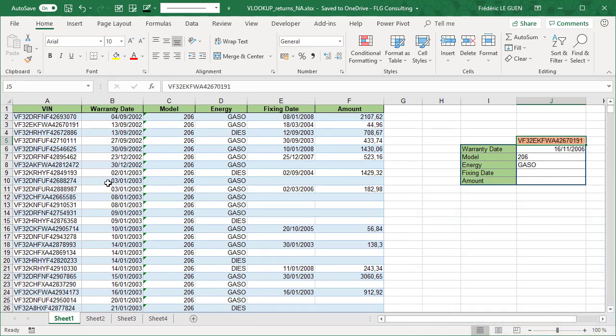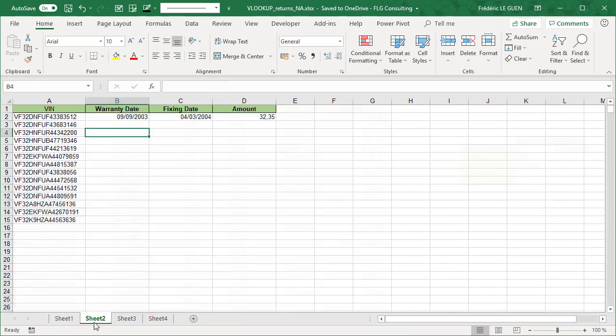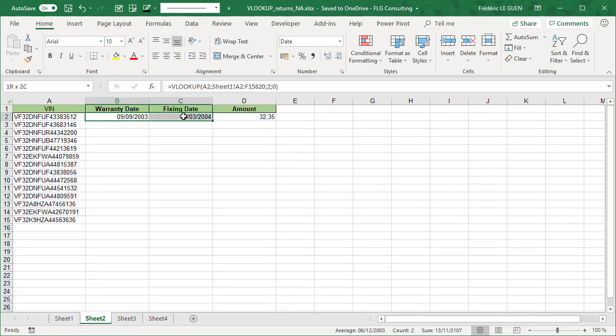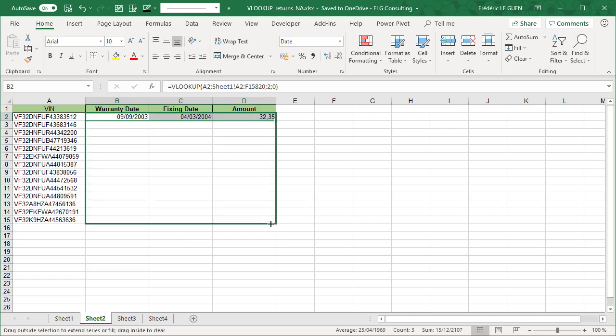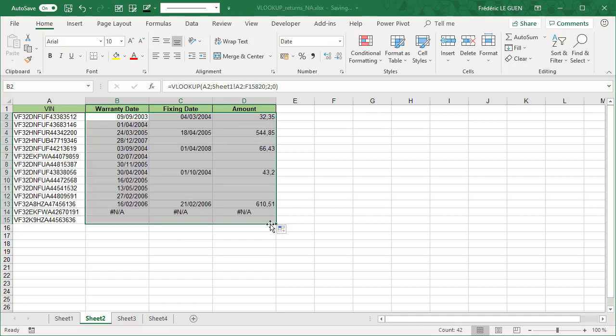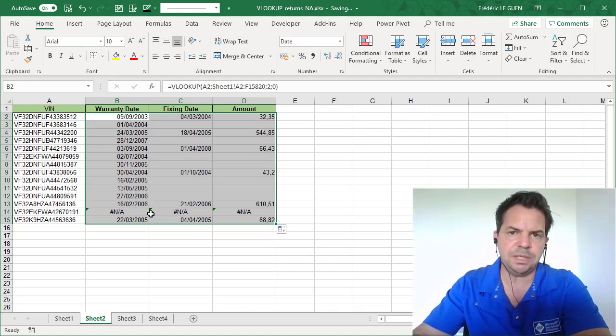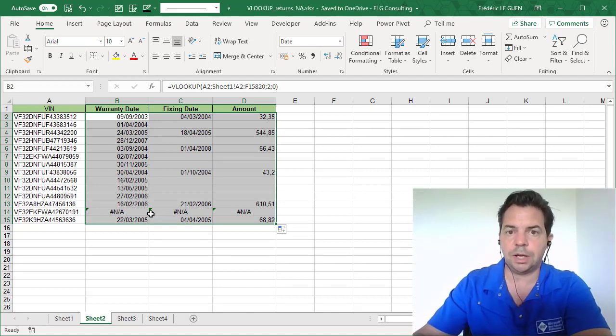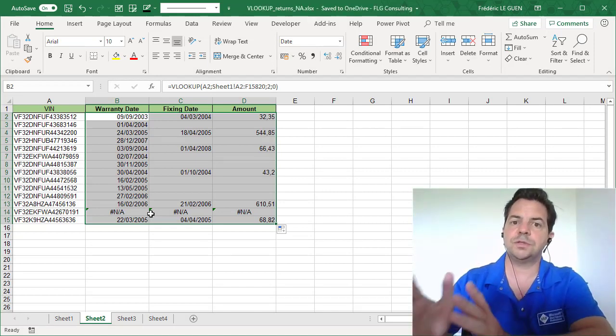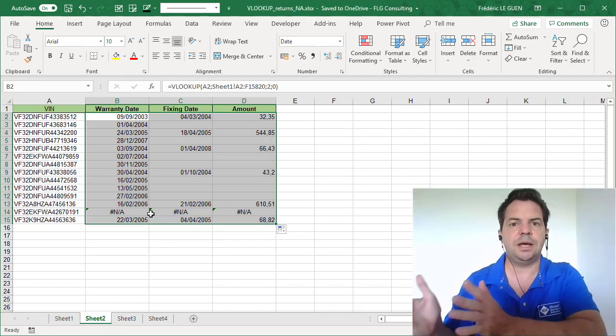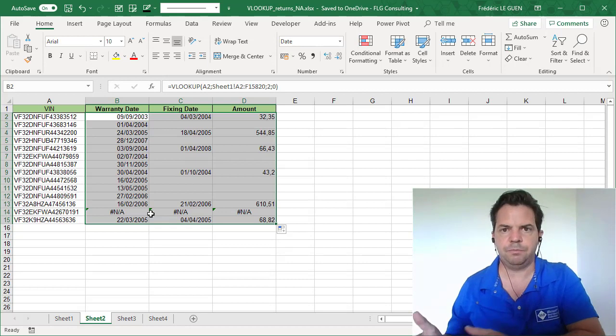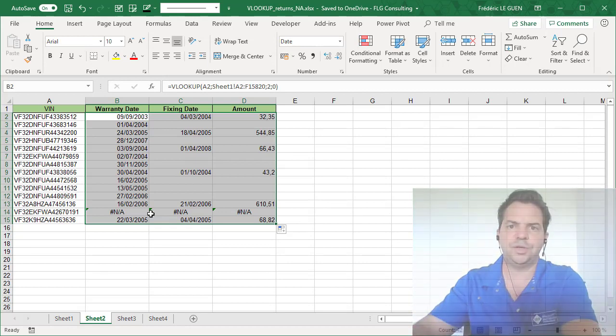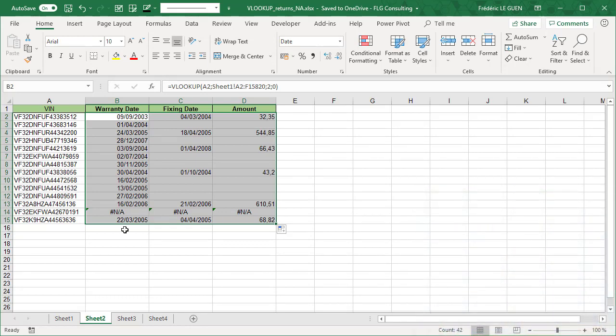Second example, here I have already created my VLOOKUP function, and when I copy it, you can see that sometimes I return NA, and NA means not applicable. Why? Why it works for some cells and not for others. Again, I'm going to show you that in this video.